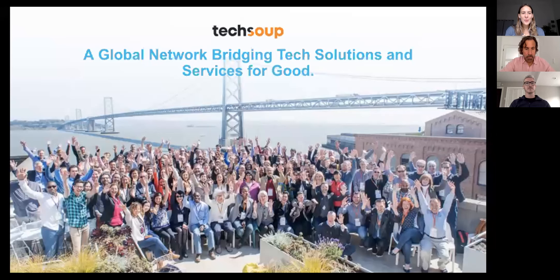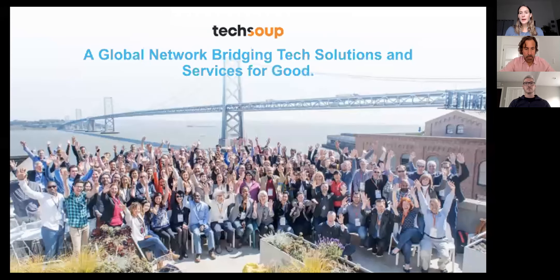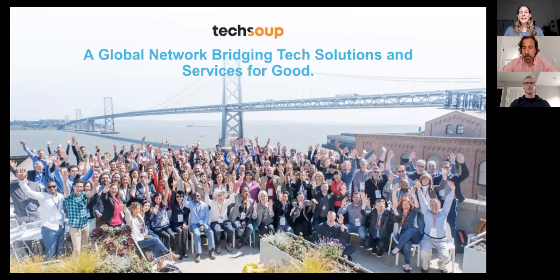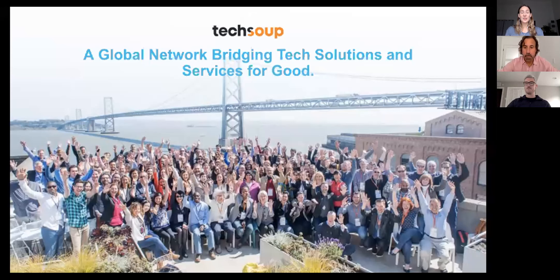A little bit about TechSoup. We're a global network and we bridge tech solutions and services for good. You might know TechSoup because of our nonprofit marketplace, which includes our discounted or free software program, but we do much more than that. We also provide hardware, trainings and courses, webinars like this one, and we provide that kind of support to help over 1 million nonprofits around the world across 200 countries and territories. We absolutely love to be your resource partner.